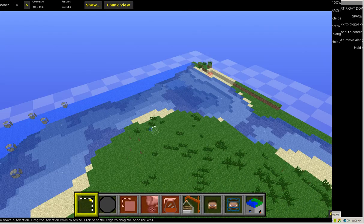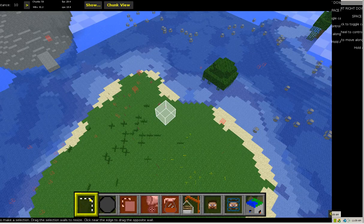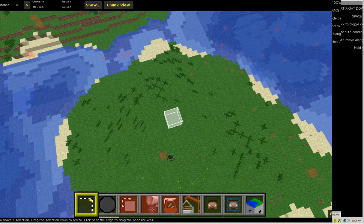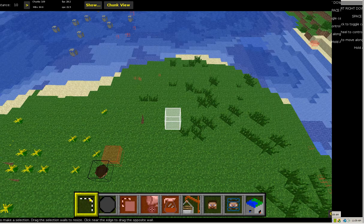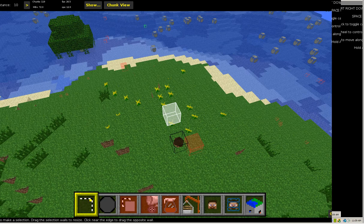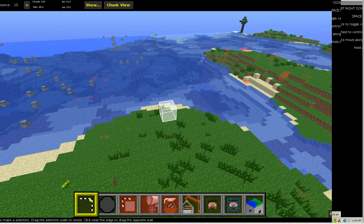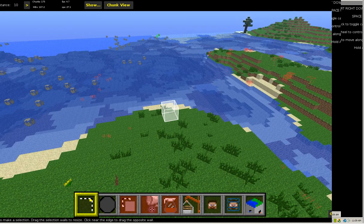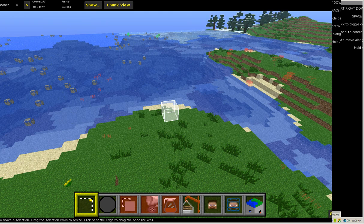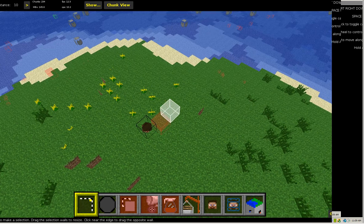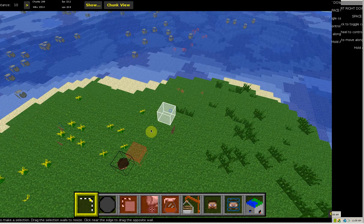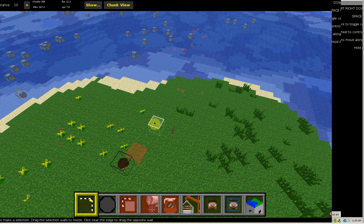Red boxes when you go into MCEdit stand for entities. Entities are like dropped items, mobs. In this case I went into Minecraft and placed a pig down.